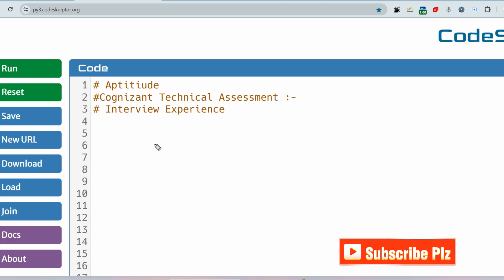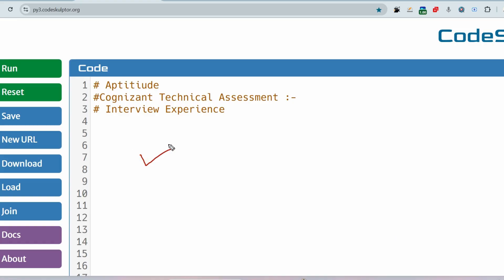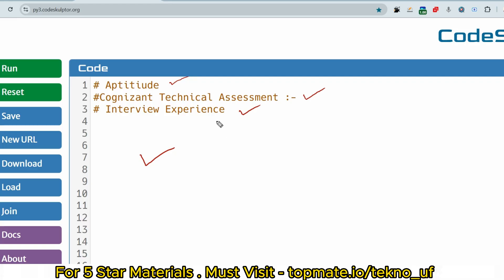Hello, my dear family members. I hope all of you are preparing well for your upcoming Cognizant exam. Today I'm going to cover three important topics for Cognizant: aptitude assessment, technical assessment, and interview experience. Whether you are waiting for technical assessment or interview experience, this video is going to be pretty much important for all of you.